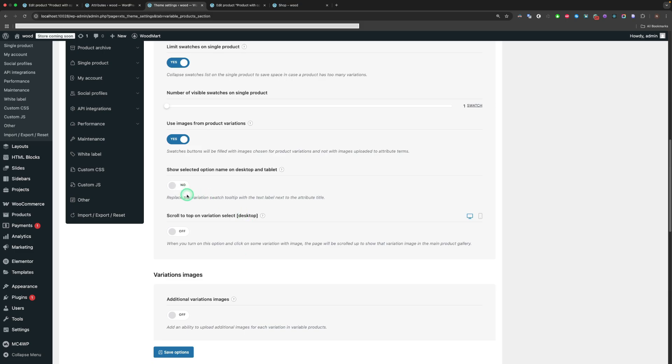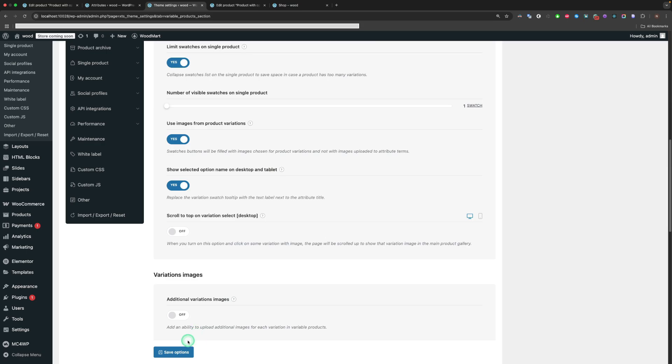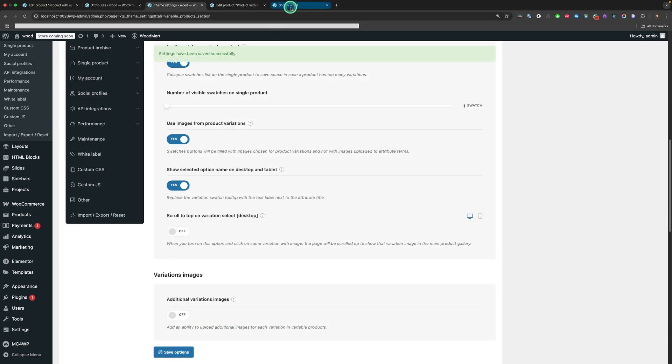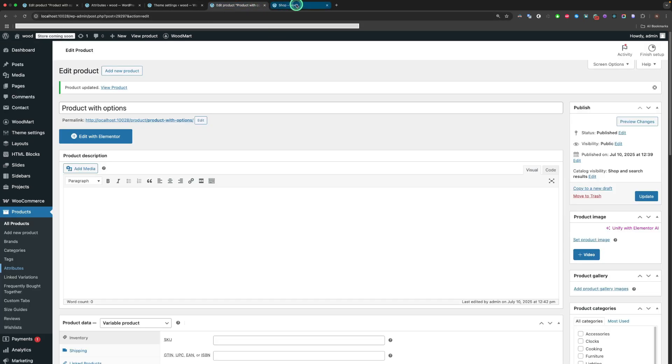The Show Selected option name on Desktop and Tablet option replaces the Variation Swatch tooltip with the text label next to the attribute title.